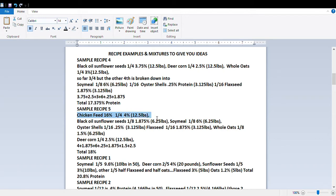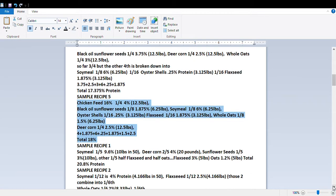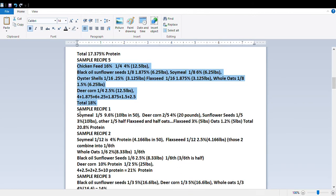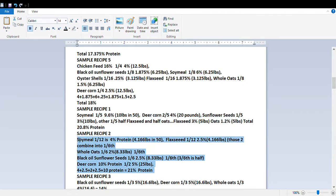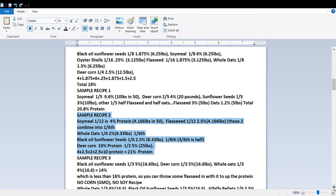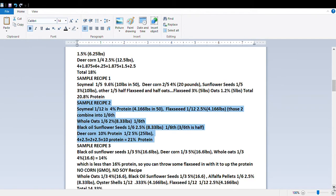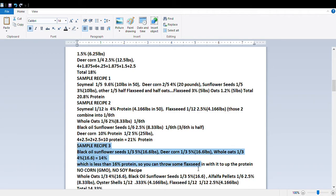I use commercial 16% chicken feed because it has good measured nutrition, then I add fresh ingredients: black oil sunflower seeds, soy meal, oyster shells, flax seed, whole oats, and deer corn. That mix comes to 18% protein. Another sample recipe shown here has 20.8% protein — you can pause and write it down and do the math. Here's another one at 21% protein. To me, I'd rather stay around 16–17% since that's what's recommended, and this one is about 16% protein.